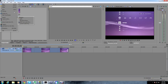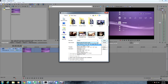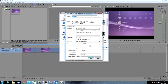Then you want to go to File, Render As, go to the Type as Main Concept, AVC MP4. You want to click Custom and get all these settings down: 1920 by 720, frame rate 59.94, and the variable bitrate at 14 million for both the maximum and the average.